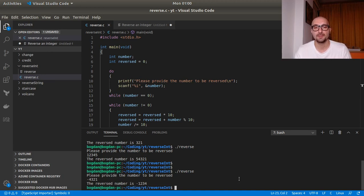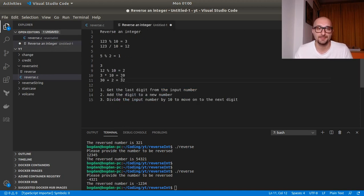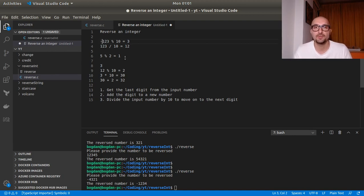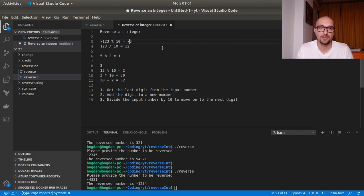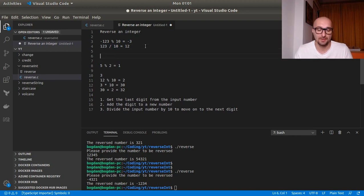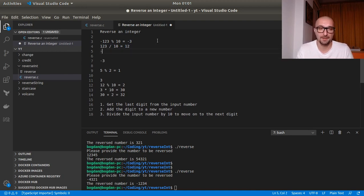So in case you're wondering about the positive or negative sign, this will basically work out fine as well. Because, go back here for a second. If we have, for example, minus 123 modulo 10, the result will be minus three. So having minus three in the reverse number, the next time we will have minus 12 modulo 10.